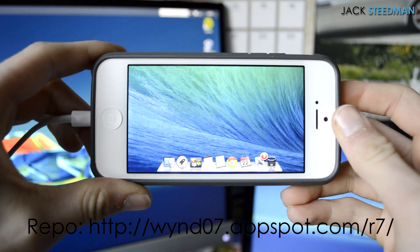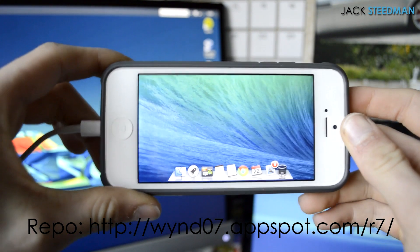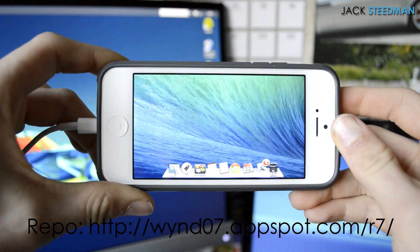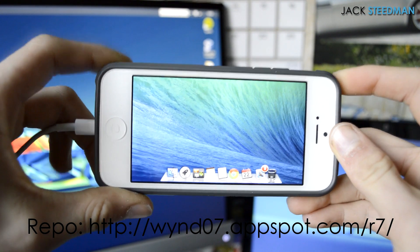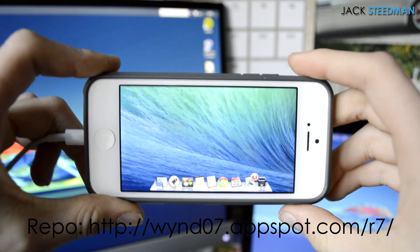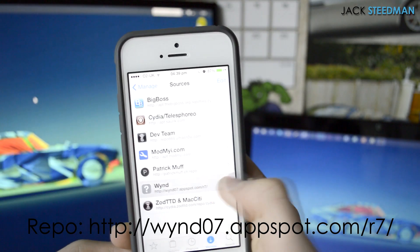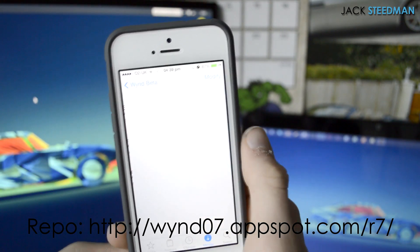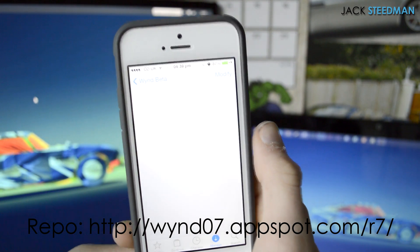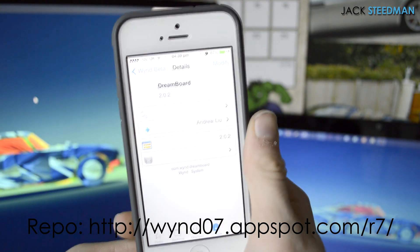For example here, I've got a pretty good mock-up of what Mavericks looks like running on my iPhone. And obviously it doesn't work in the same way, but it looks cool. So this is the repo you're going to need — it's on the screen now and also in the description.